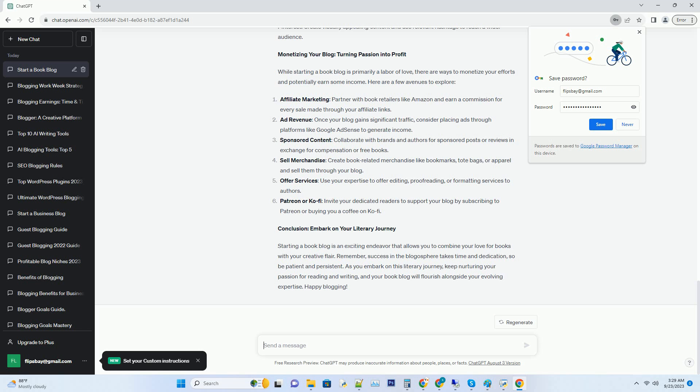Hashtag ad revenue: once your blog gains significant traffic, consider placing ads through platforms like Google AdSense to generate income.